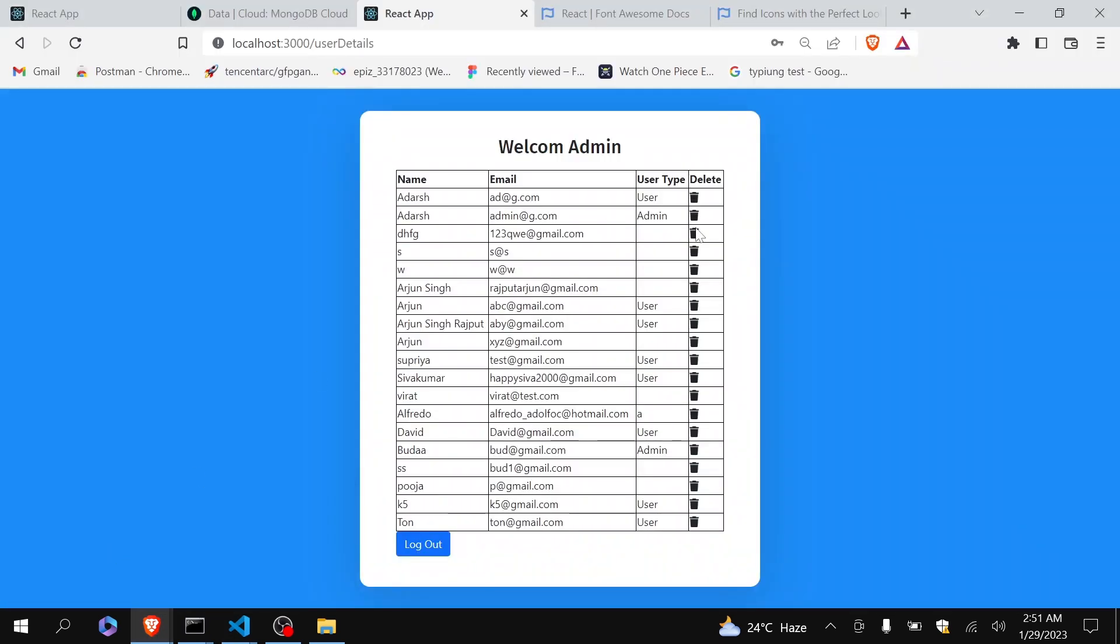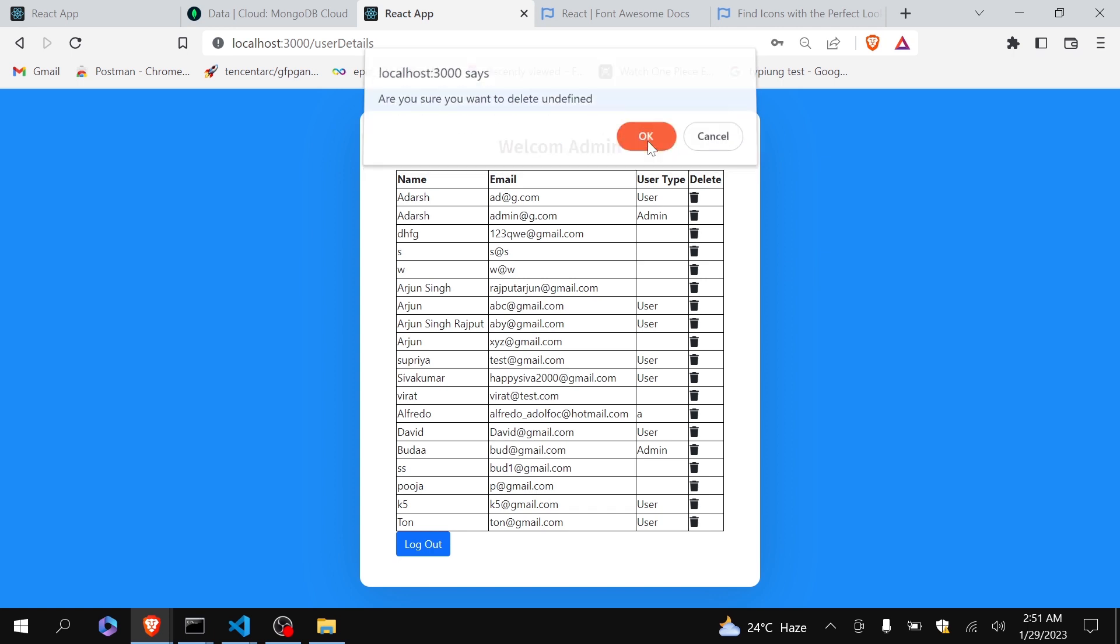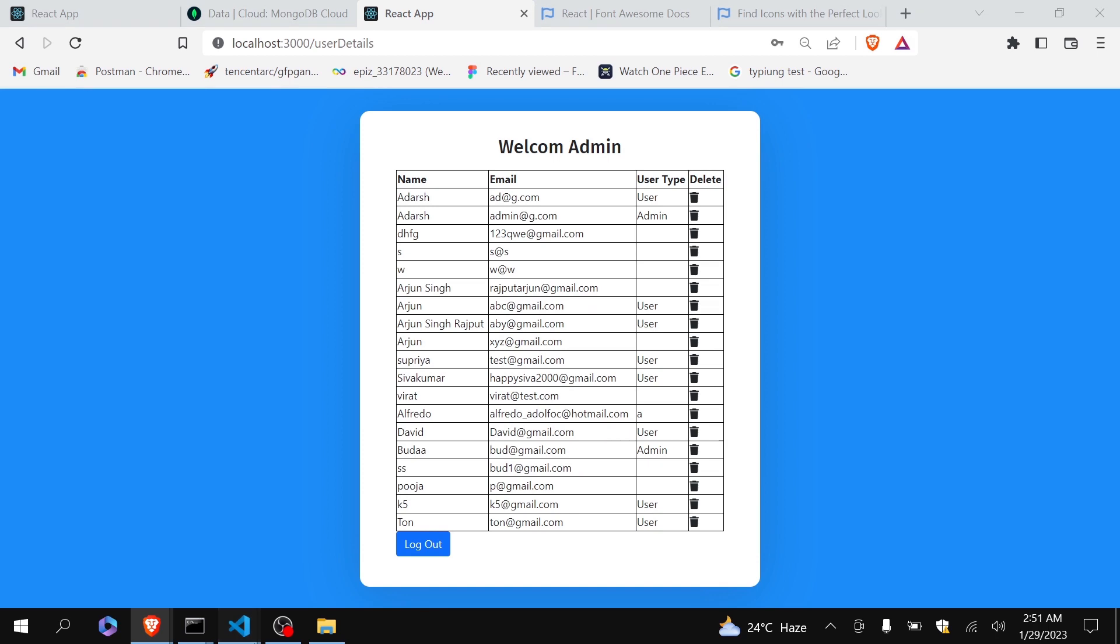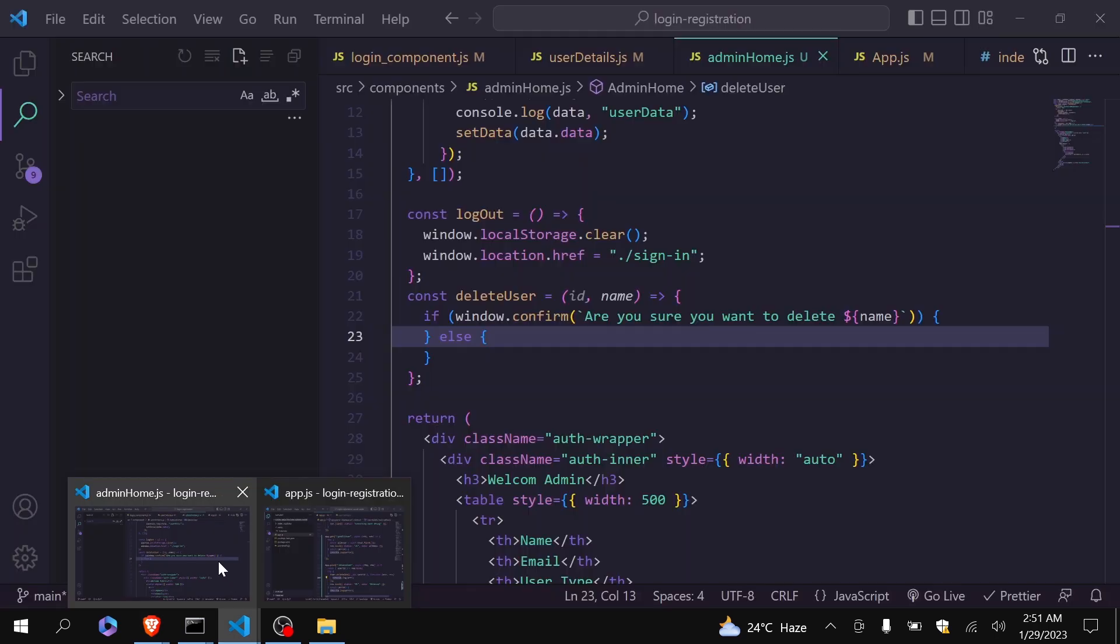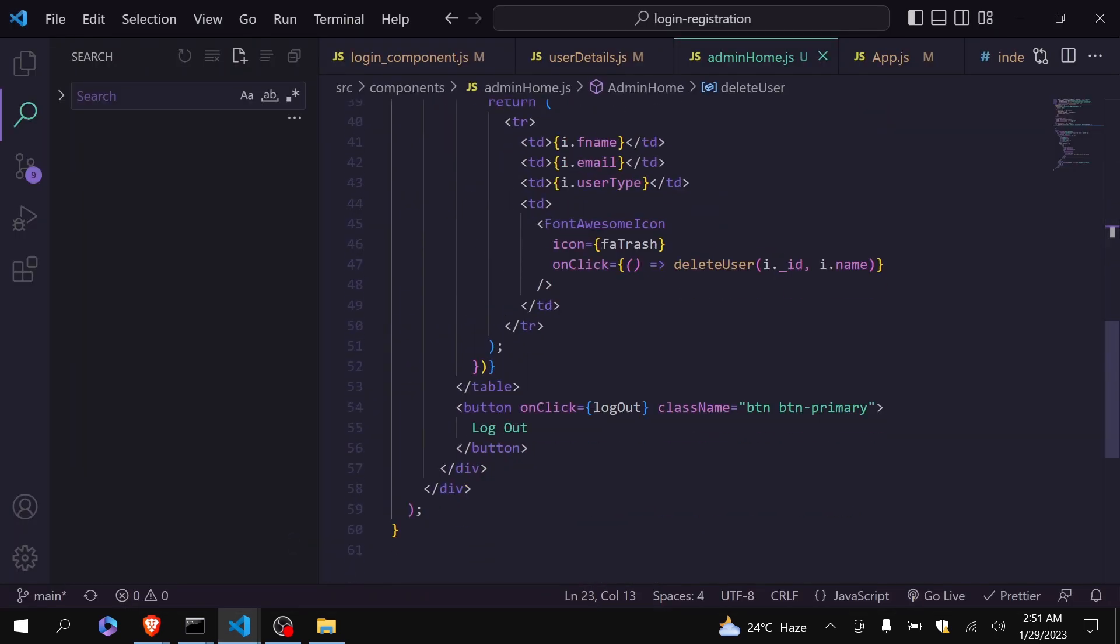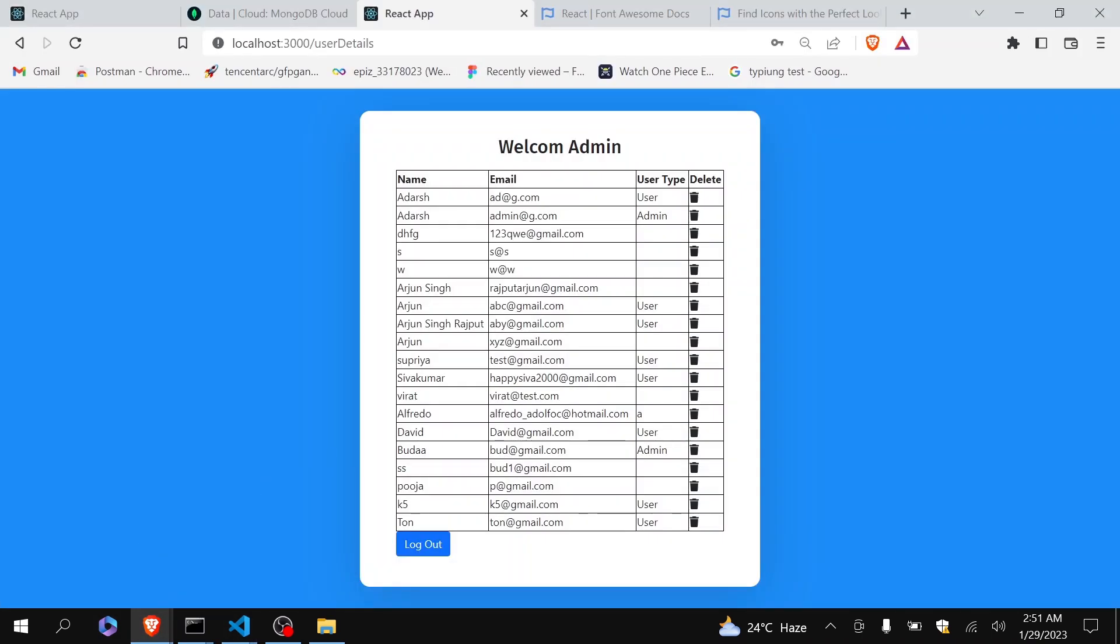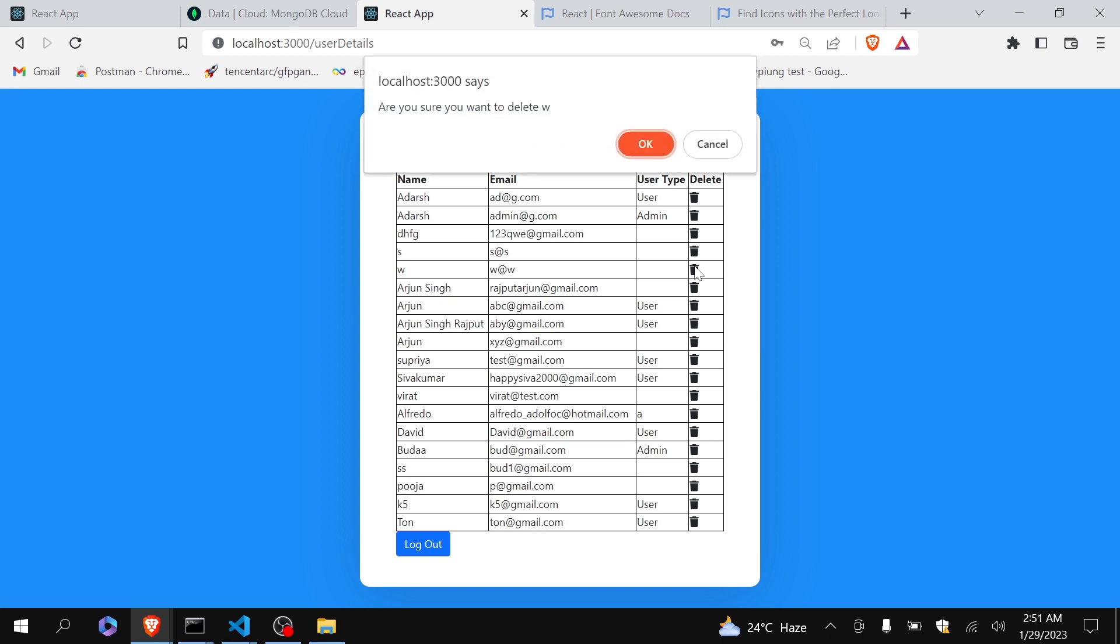Okay, so suppose if I click on dhfg and you can see are you sure you want to delete unidentified. Let's see why it is coming unidentified. Oh sorry, I have passed here name. You have to pass here fname. Let's come back again. I will click on w. You can see are you sure you want to delete w.